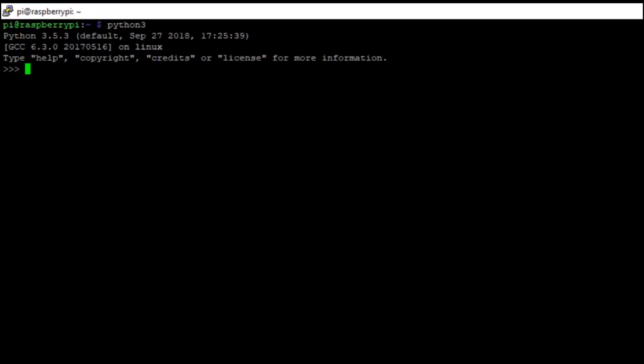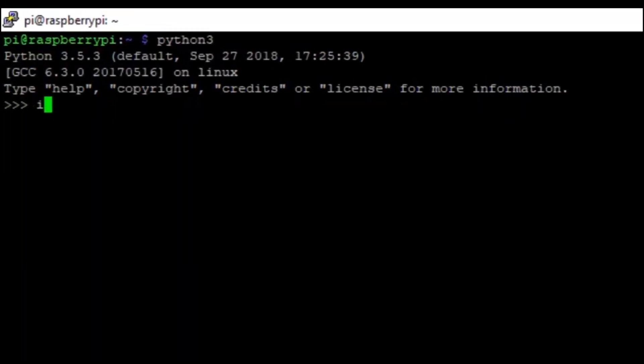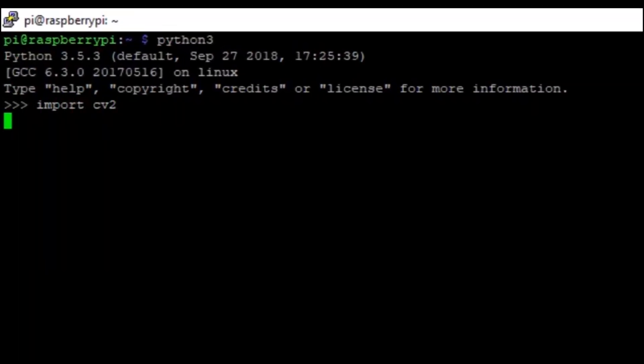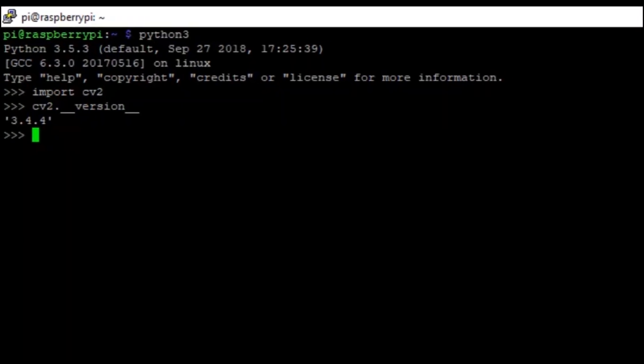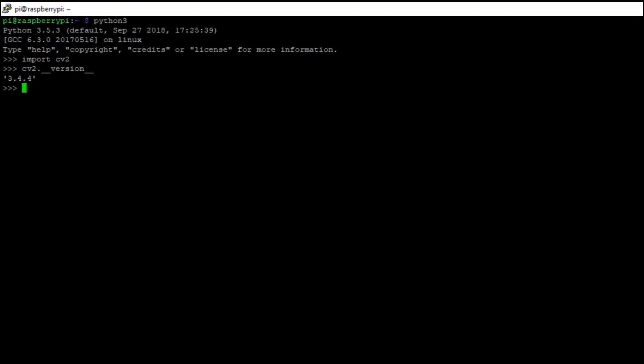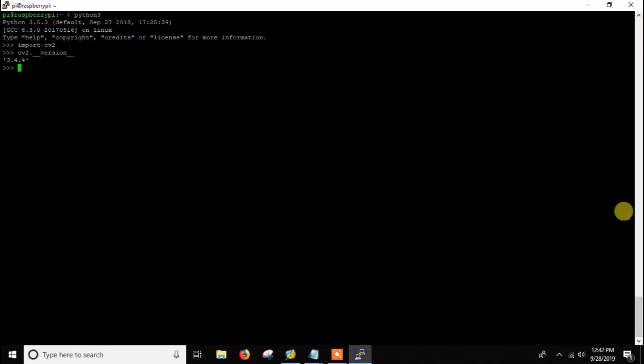Now let's check. Python 3, now import cv2 and as you can see it has installed successfully. We can also check the version. For that, cv2 dot underscore underscore version underscore underscore and you can see the version 3.4.